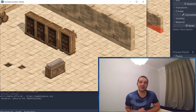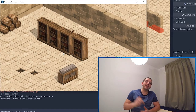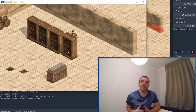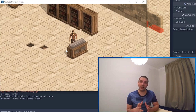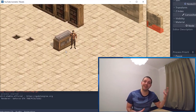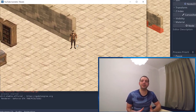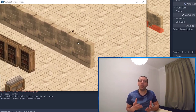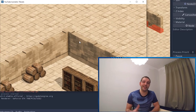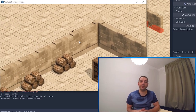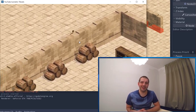Hey guys and welcome to the next tutorial. In this tutorial, we'll be taking a look at the isometric tilemap that we created in the last episode and what we can do with it to make it really interactive. Let's get started.